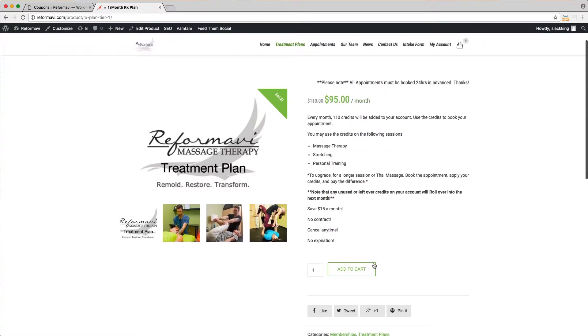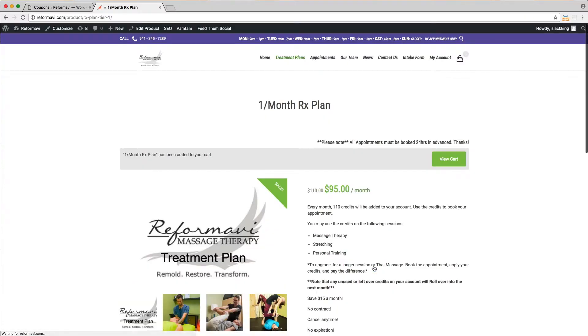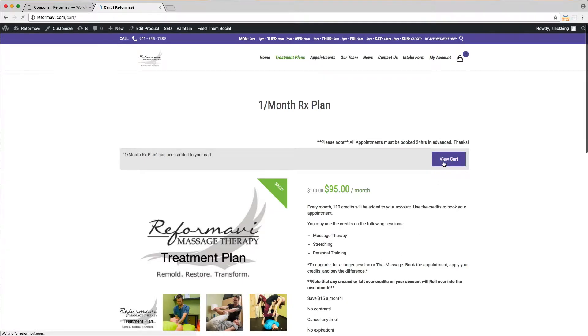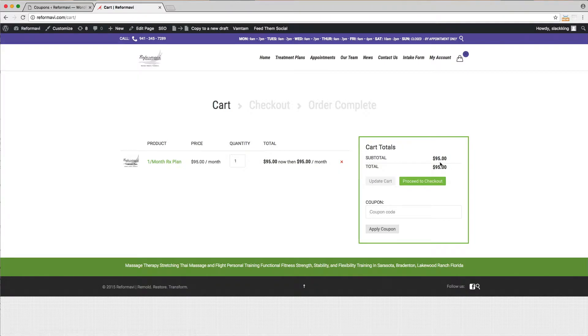Click add to cart to begin the checkout process. Now click view cart. Double check that you have selected the right treatment plan. You can also add a coupon code if you have one at this time.